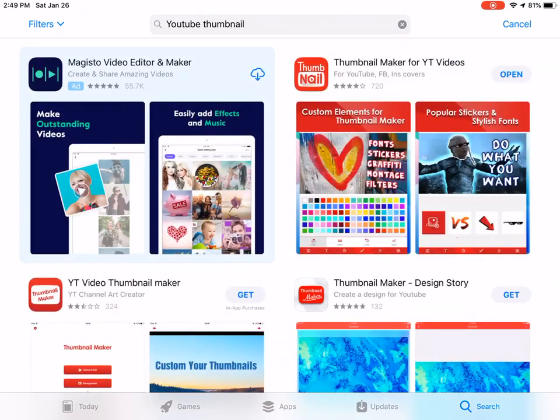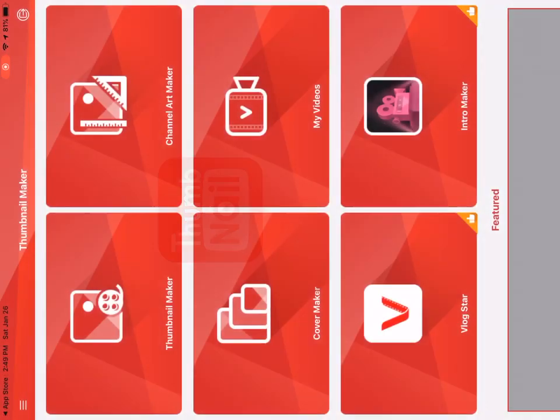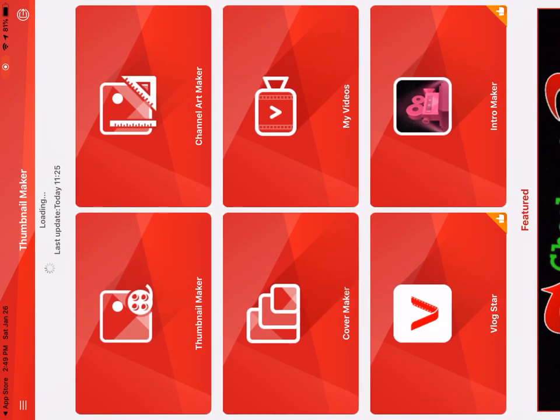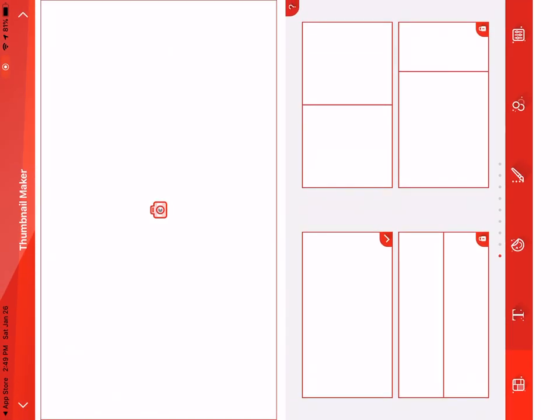Download 'Thumbnail Maker for YouTube Videos' and go on to it, press 'Thumbnail Maker.' Bye.